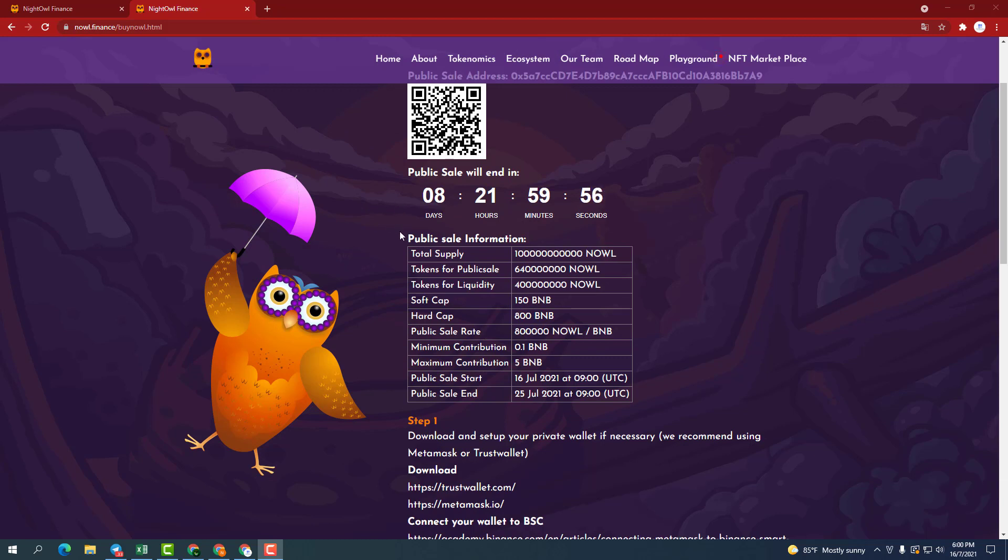First, I want to introduce you to the public sale of the project. Only 8 days left, you can join and buy pre-sale coins of this potential project.